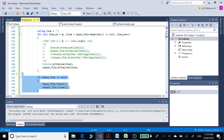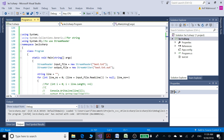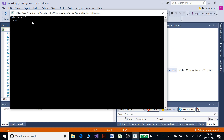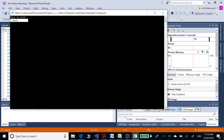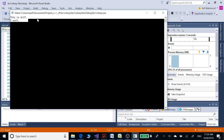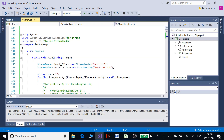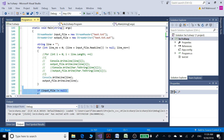So this is our complete C# program. Let's build and run this. We have the input file's two lines displayed onto the console window. Now let's see how we can convert these strings into characters and display those.